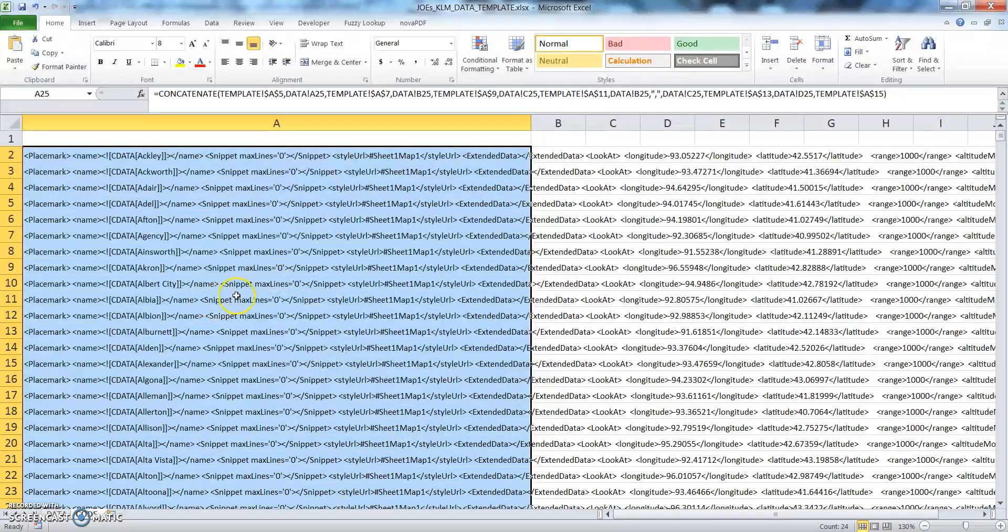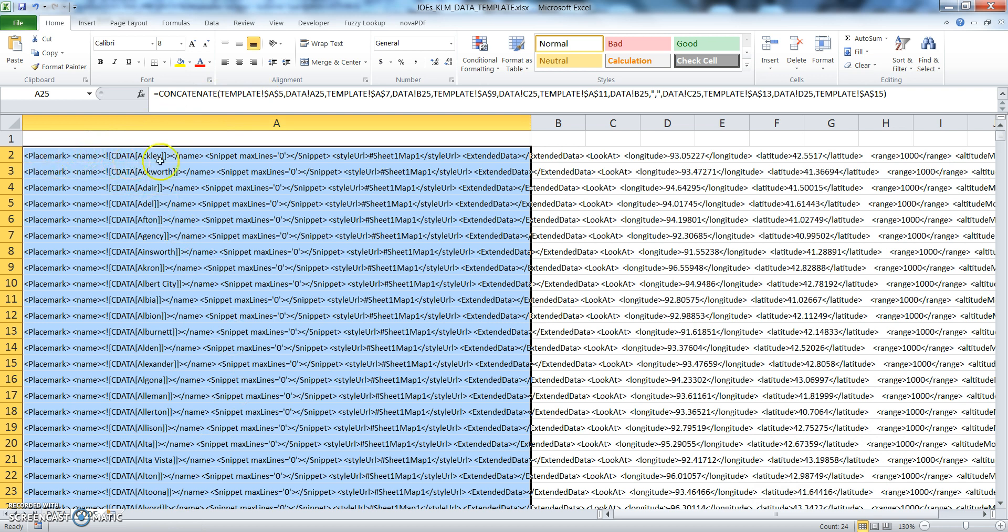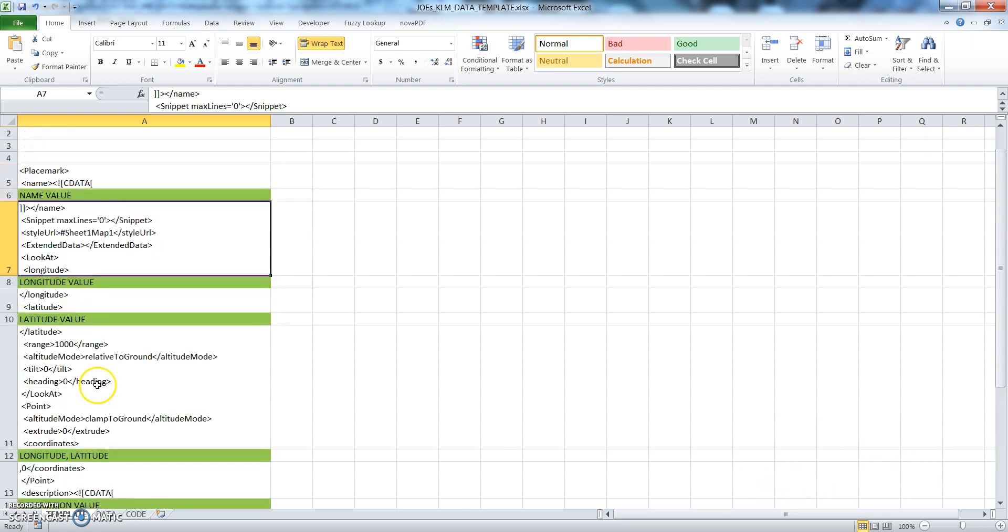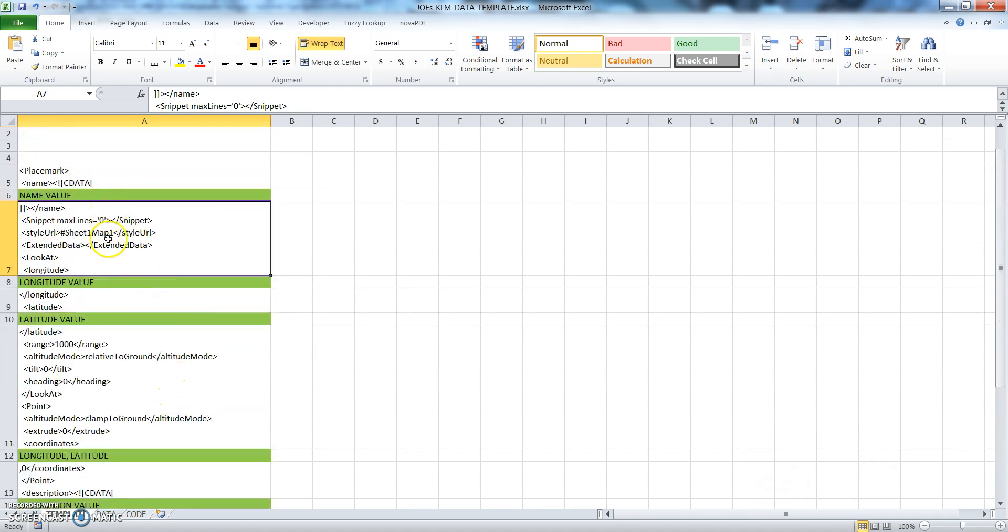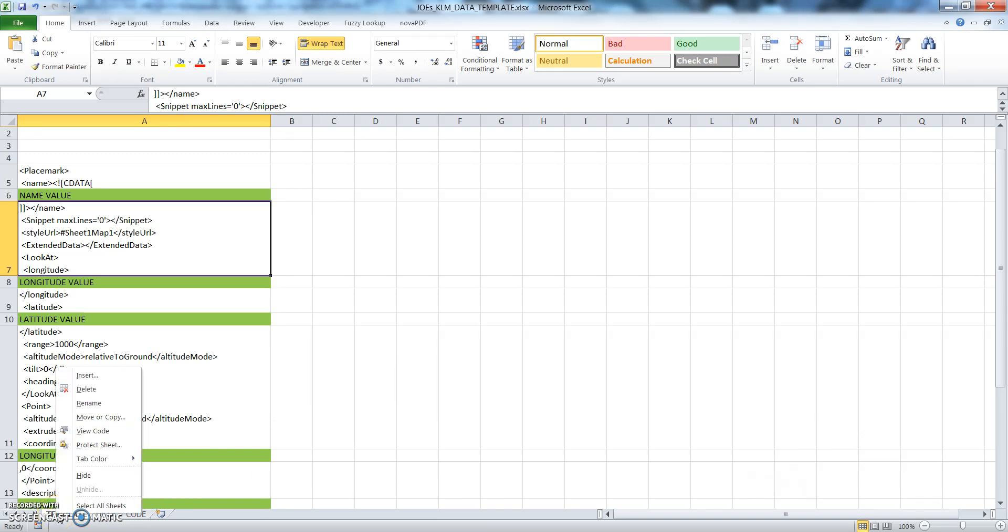So yeah, this is really what the KML data template does—it just concatenates a bunch of cells. Here I'll show you in this template: it'll put the longitude value there, the latitude value there, latitude and longitude there in the description, and then it'll concatenate everything together, therefore creating the code necessary for Google Earth to understand. Okay, so that's how this works.